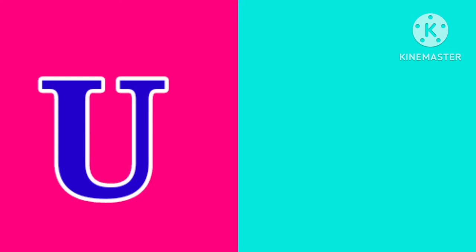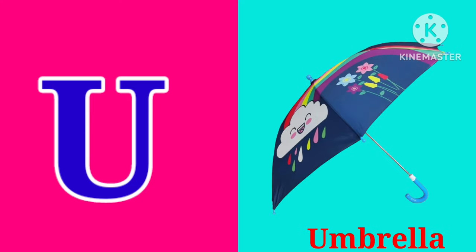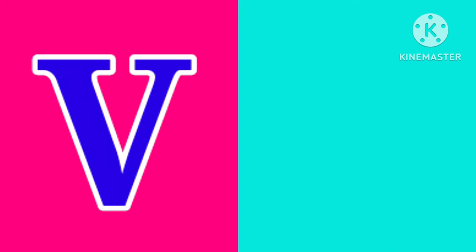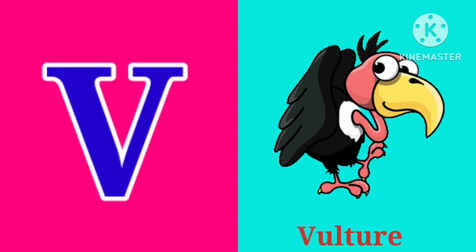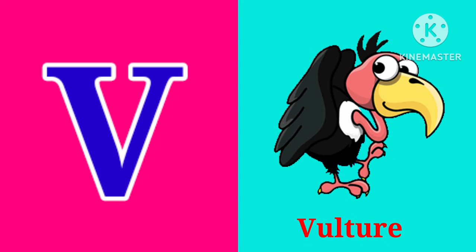U. U. U is for Umbrella. U, U, U, Umbrella. V. V. V is for Vulture. V, V, V, Vulture.